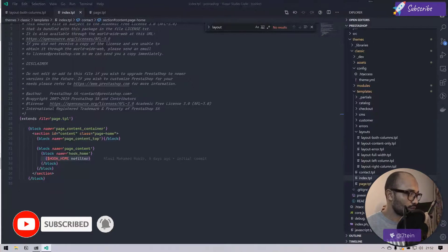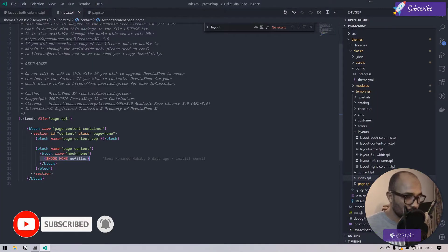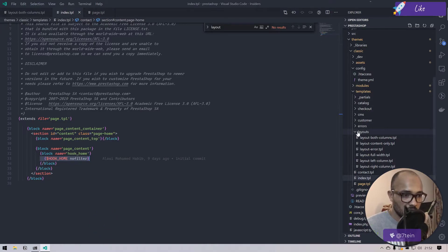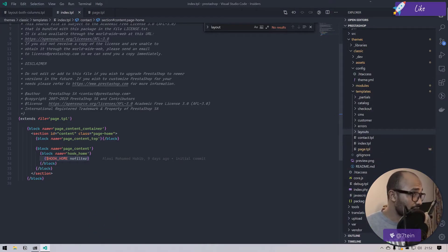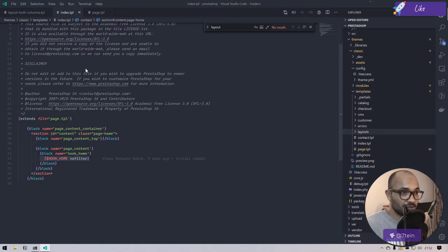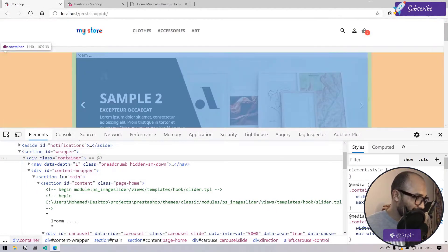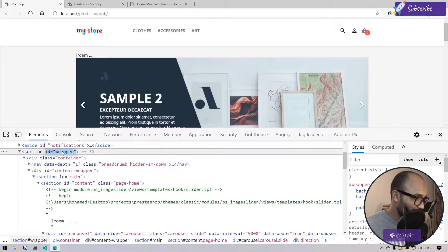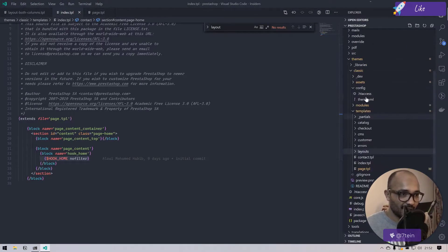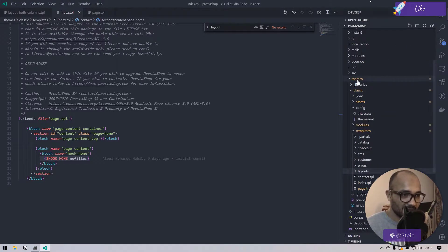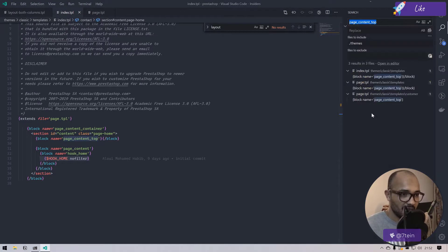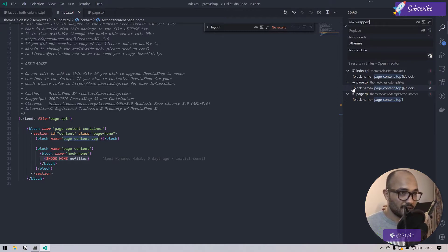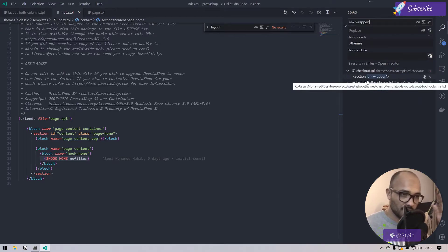If I go back and refresh this page and do inspect, I see that we have a container class that is centering everything inside my page. How to come around this and fix our problem?